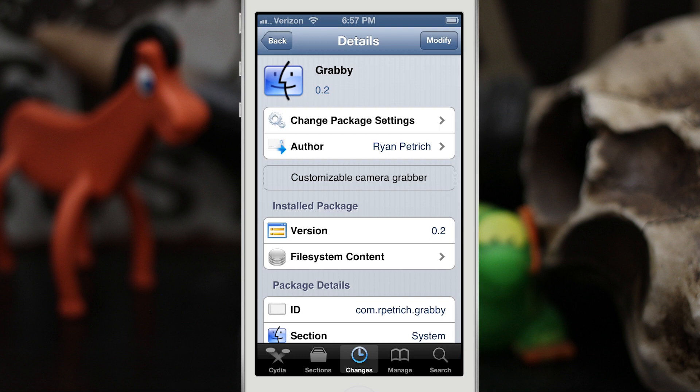Hey, what's up everybody, this is Dom and today we are checking out a Cydia tweak called Grabby. This is actually a beta tweak available in the Ryan Petrich beta repo — I'll leave a link for that in the description. This is a customizable camera grabber, and since it is in beta some features are unavailable and it will be improved on, but even as a beta this tweak is very impressive.